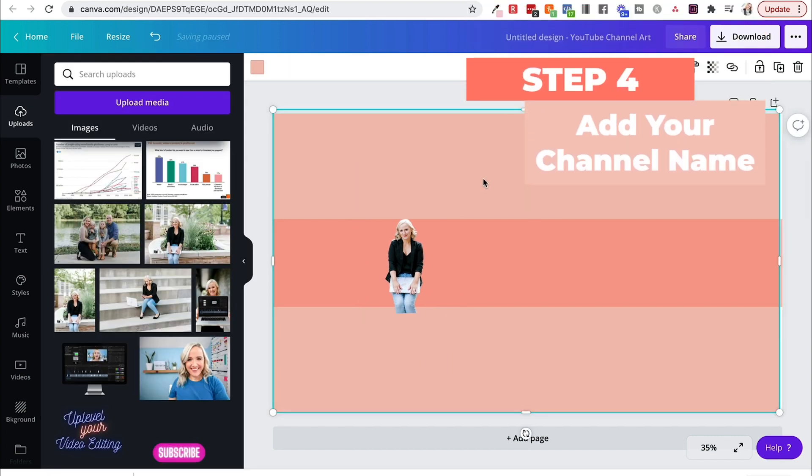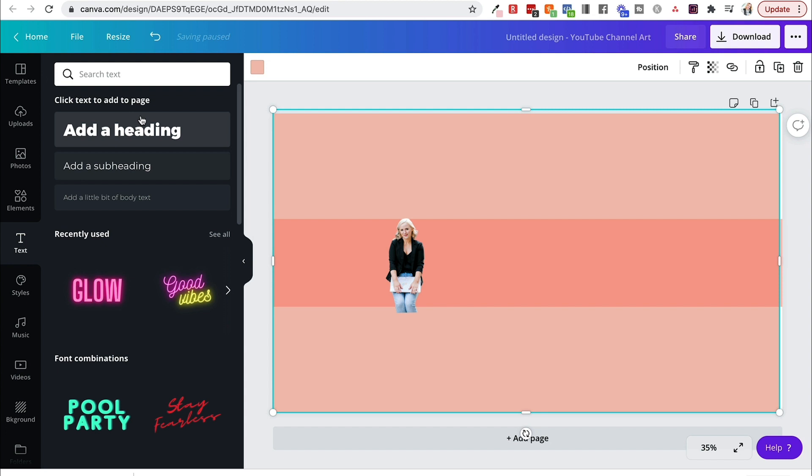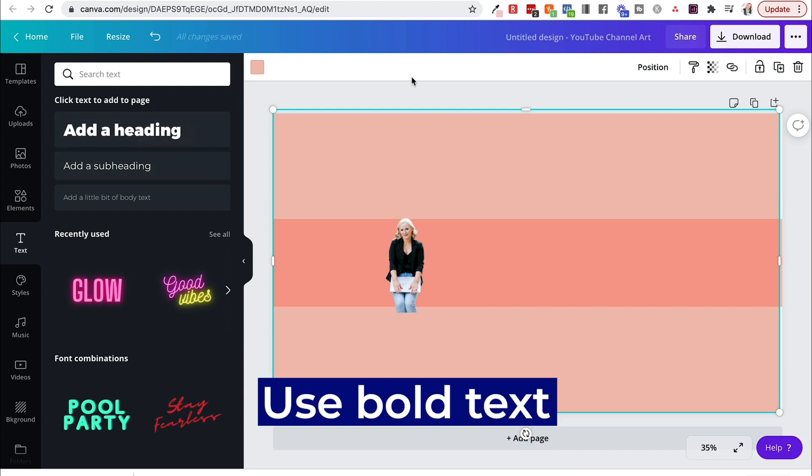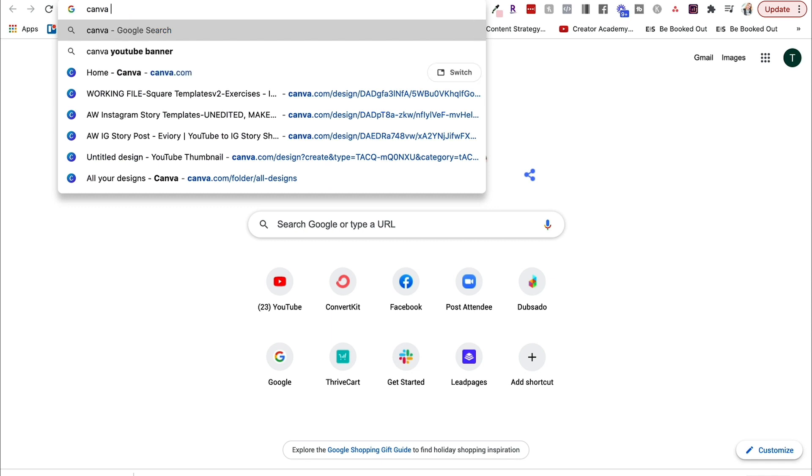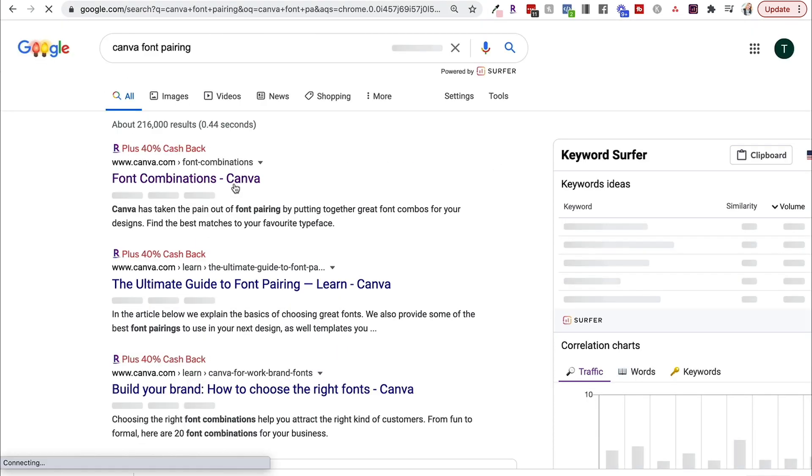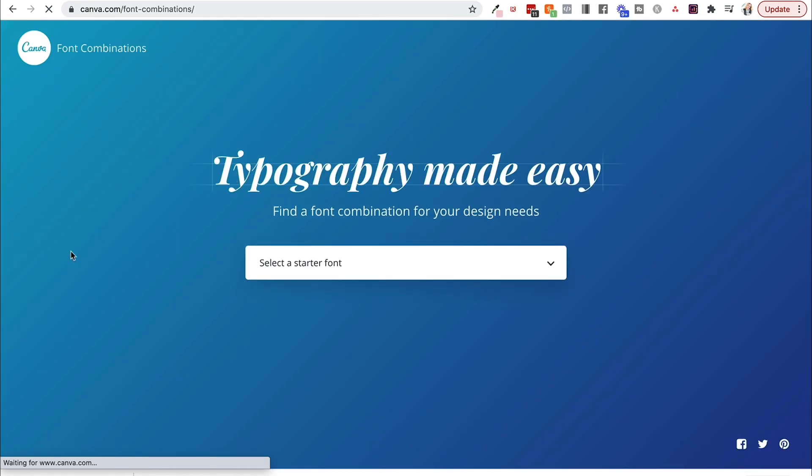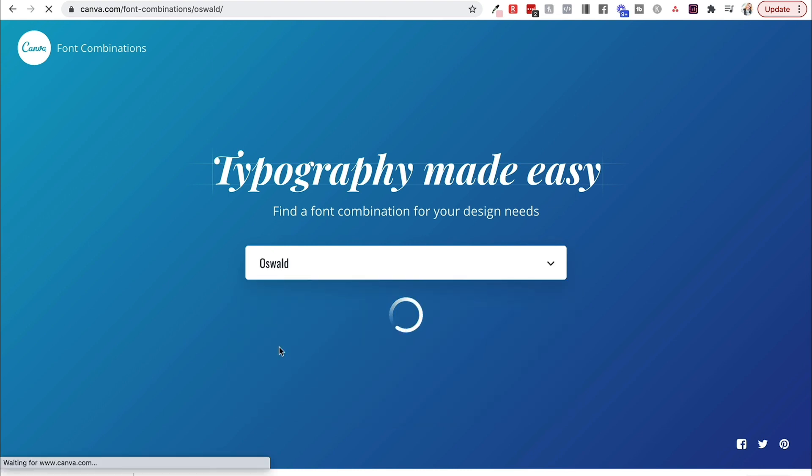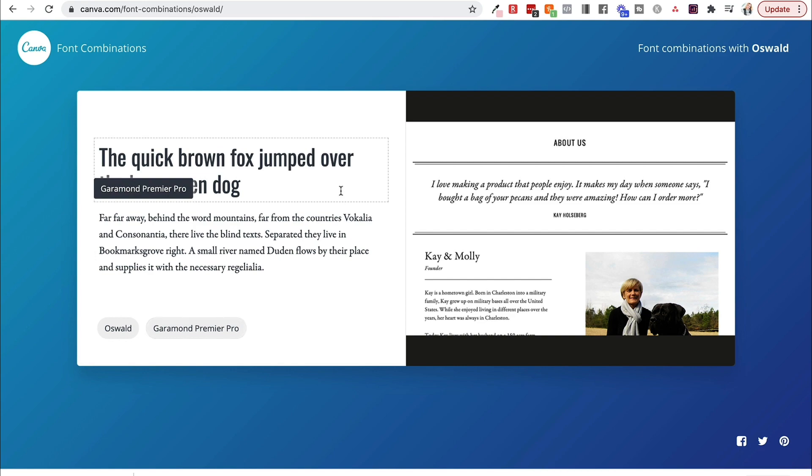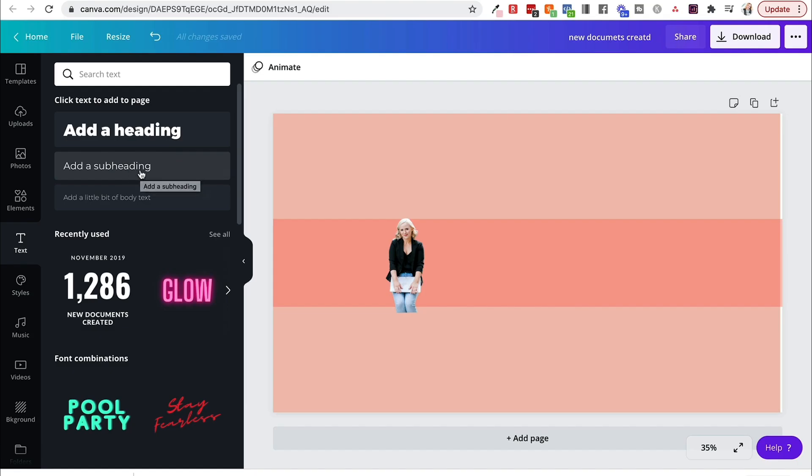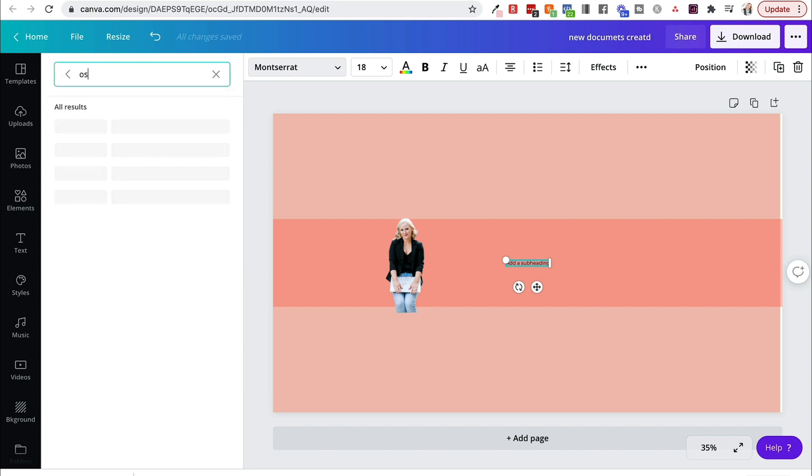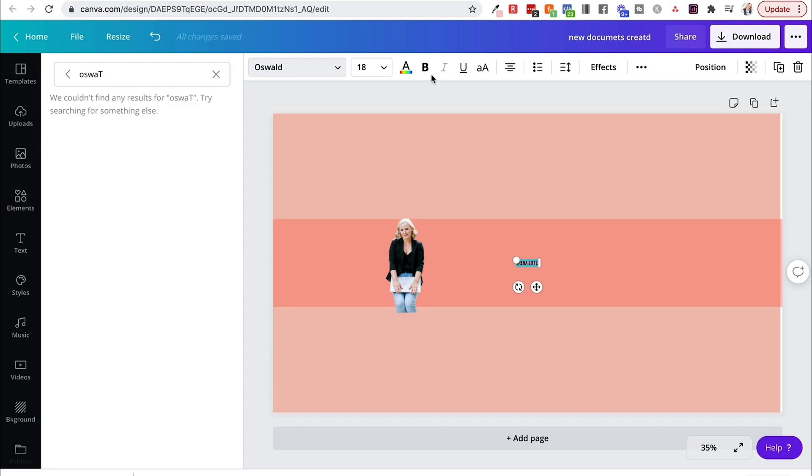The next thing you'll want to do is add your name or your channel name, so I'm going to grab some text, and you can select any kind of text that you want, but make sure that your text is bold. A great place to come up with pairing font ideas, because you really want this to stay on brand, is if you go and type in Canva font pairings, Canva's going to actually give you font combinations that they suggest work really good together. So let's say you like this Oswald. So you're going to pop it in there, and Canva's actually going to tell you Oswald and Garamond Premiere Pro work together. I'm going to put my name right in here, and remember we want to make it bold and really stand out.